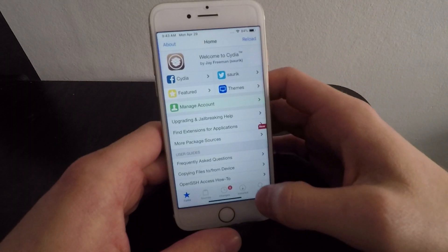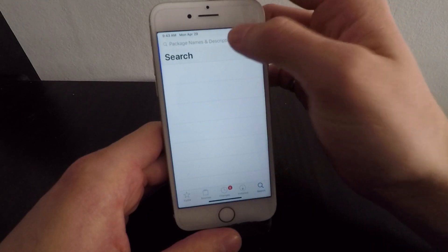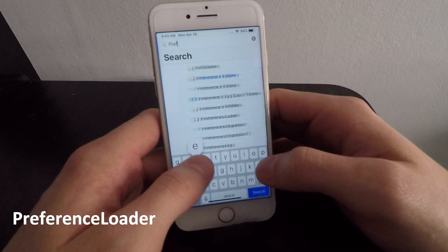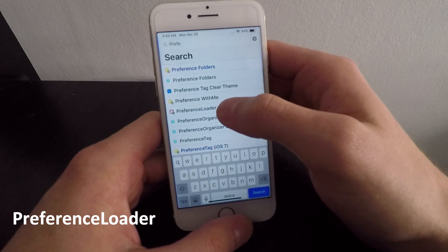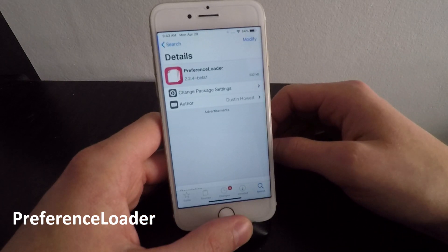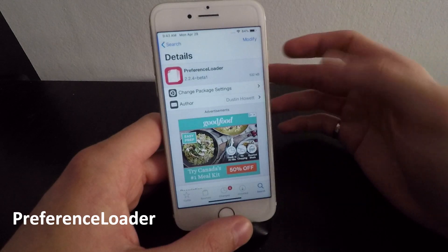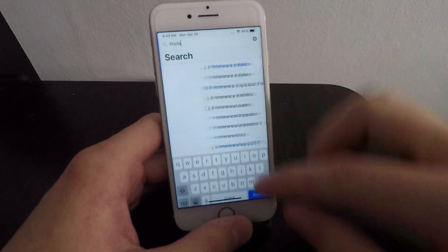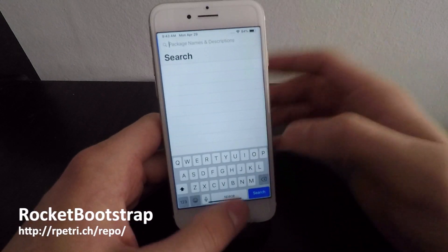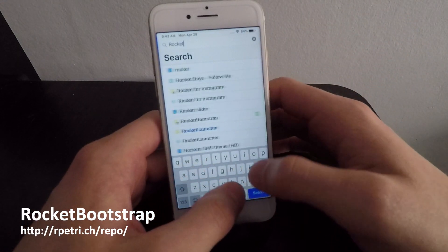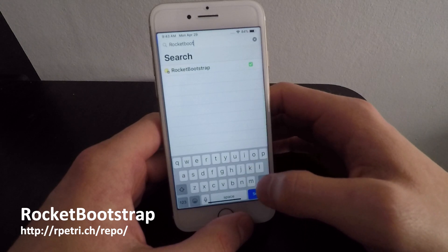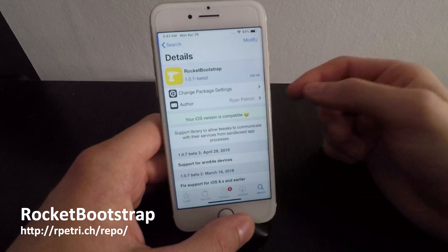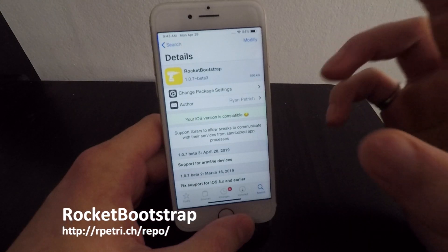Once you're on Cydia, the first two tweaks you need to install are: number one, Preference Loader — just give this an install, it should be in the default Cydia sources already on your device. The second one is going to be Rocket Bootstrap, all one word. I'll have the source located on the bottom left of this video for you to install it yourself.